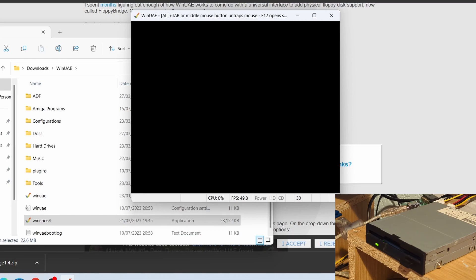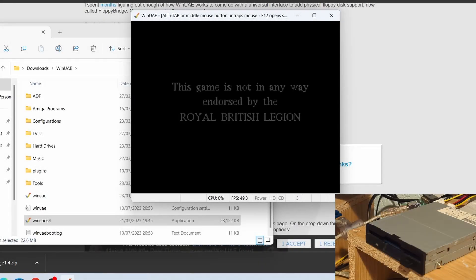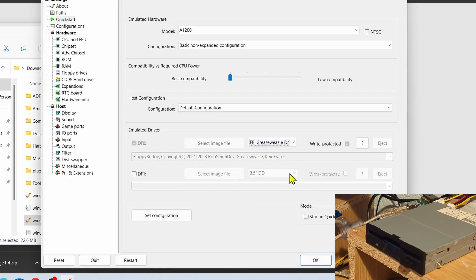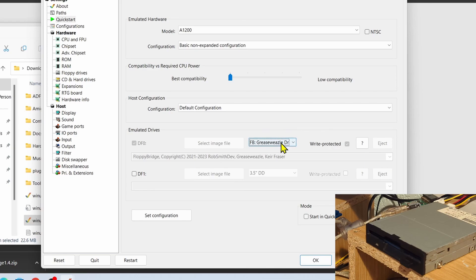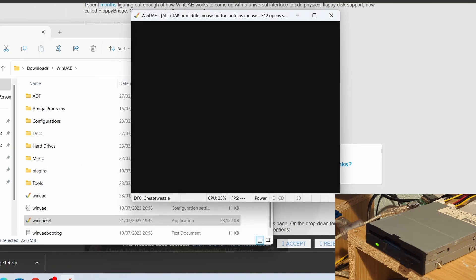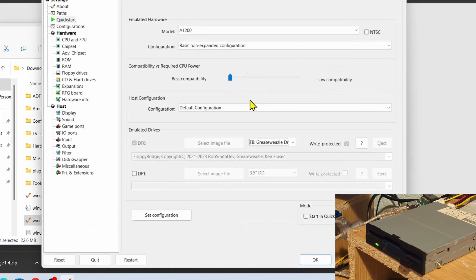It's reading the disc. There we go, and the game is now loading up. So we can hit F12 to pause the emulation. Now let's try out some of those other settings, so I'm going to reset the Amiga and do a restart actually.